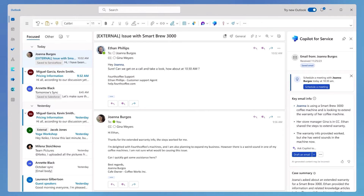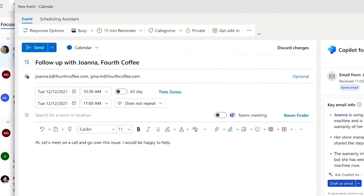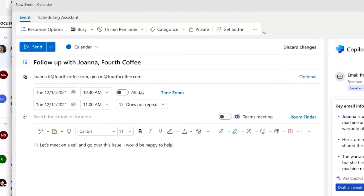When scheduling a customer meeting, agents can do it right within Outlook and add relevant context from past interactions to ensure meetings are well-informed and productive.